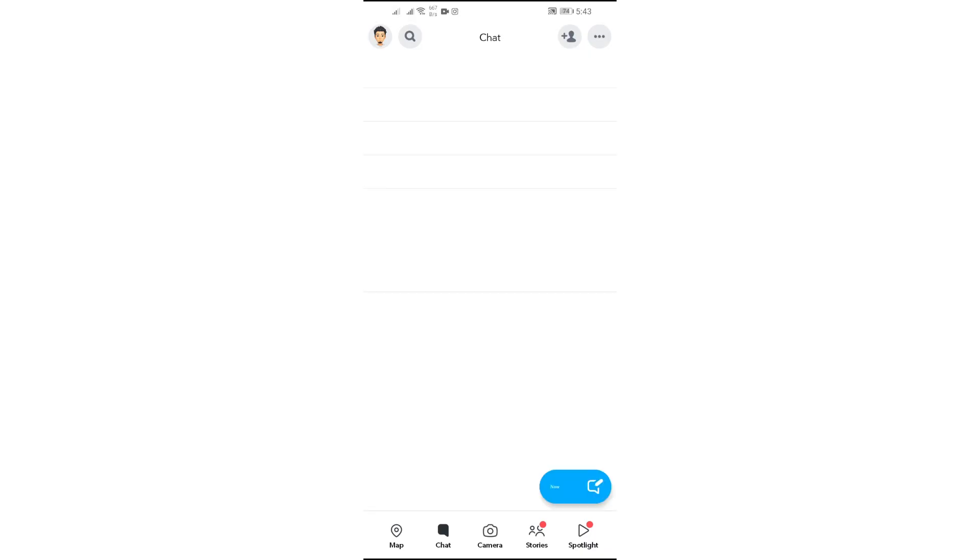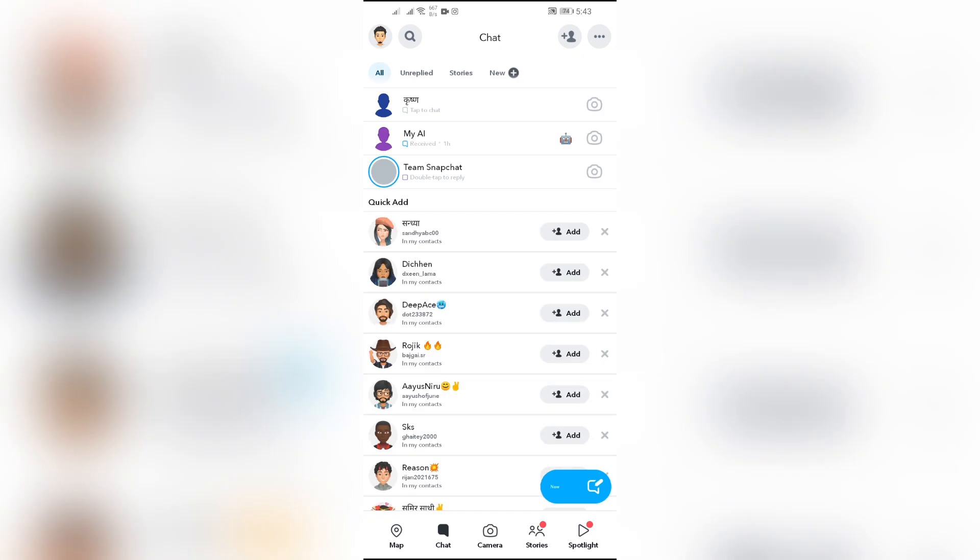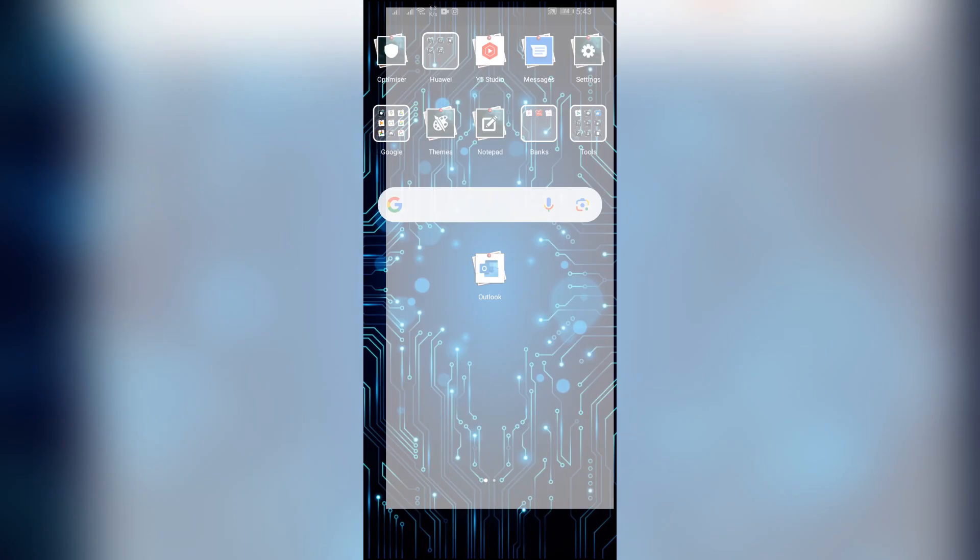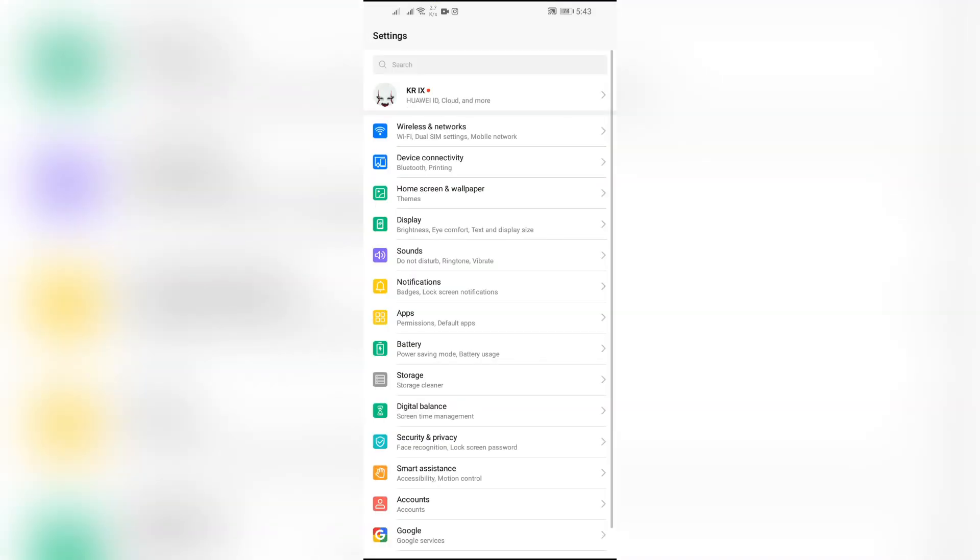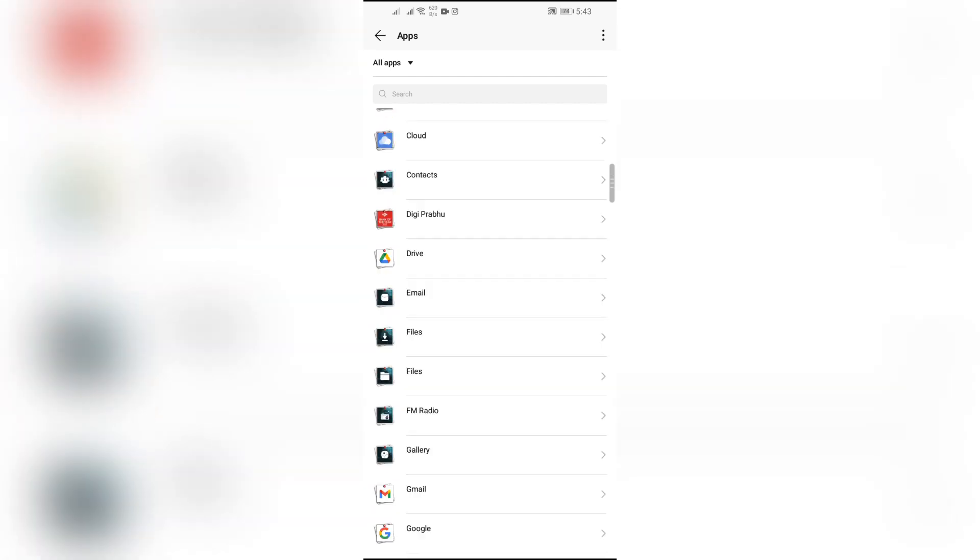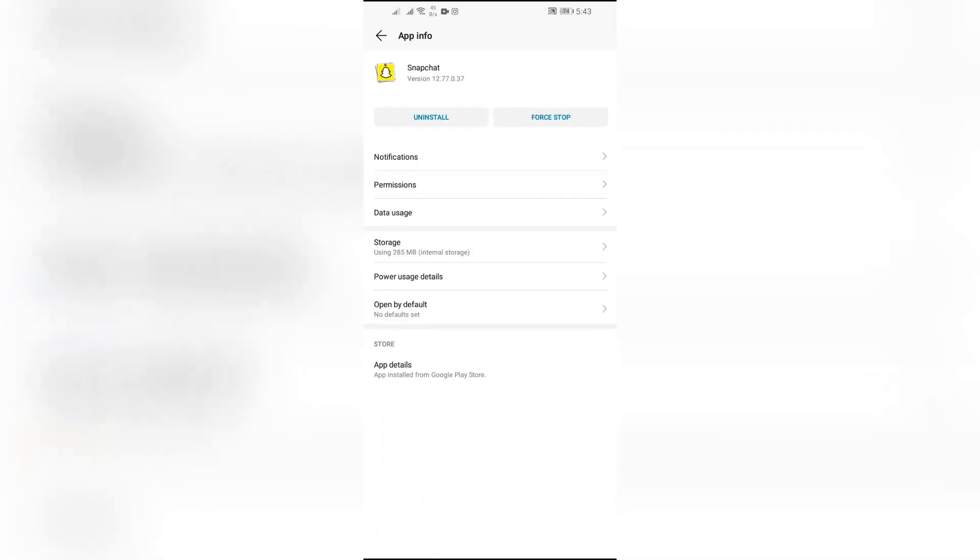So in this scenario, just simply go to the settings of your phone, and after that go to the app settings. In app settings, select the Snapchat application, and the first thing that you have to do is